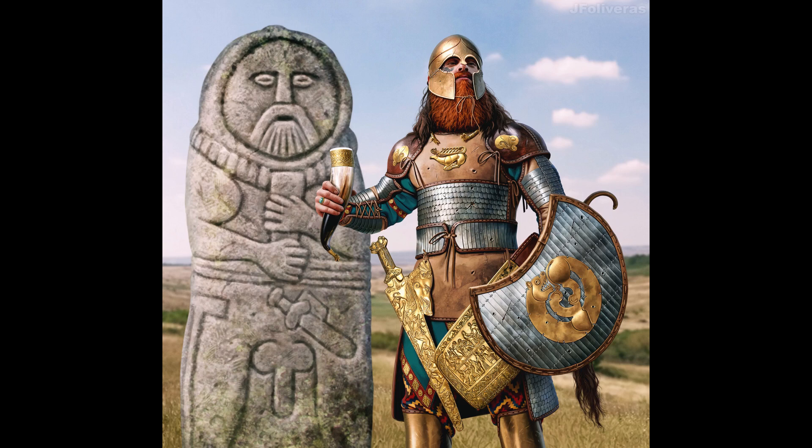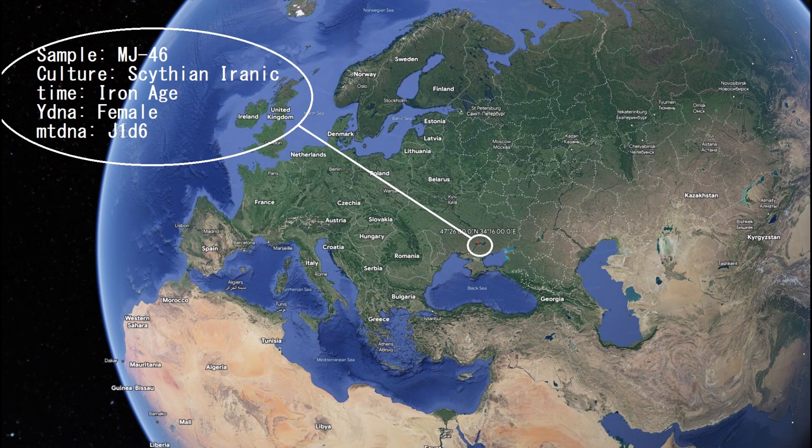Scythians were an Iron Age Iranic-speaking group that inhabited Eastern Europe and Central Asia. In this video you will see the DNA results, predicted appearance, traits, and GEDmatch results of a Scythian individual who was female. The sample name is MJ46, and this sample is actually part of the reference population for Scythians on Illustrative DNA.